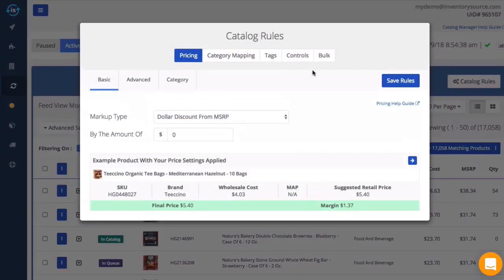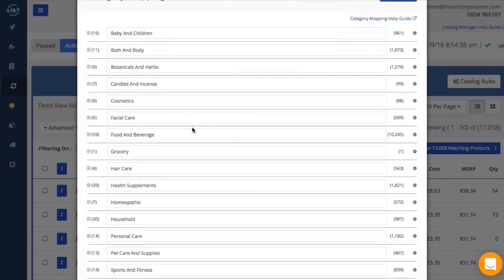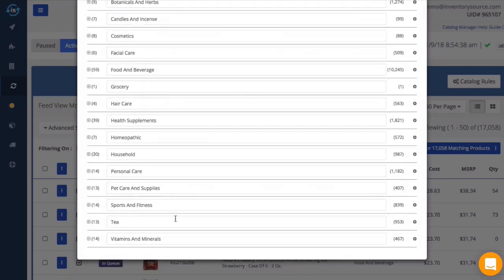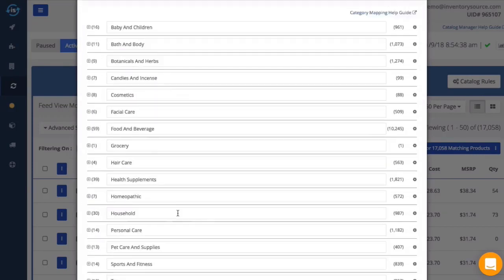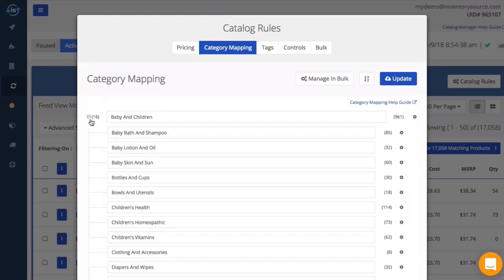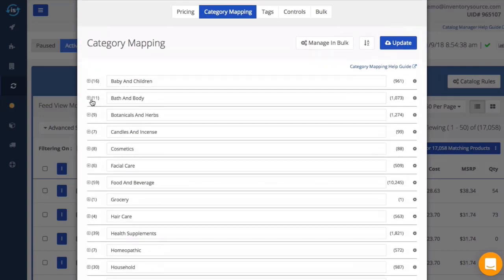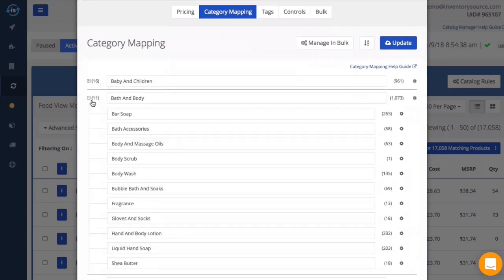The category mapping rules allow you to easily rename and combine the categories provided in your supplier's feed into your own custom store categories. You can see here the main and subcategories provided by the supplier in their product feed.